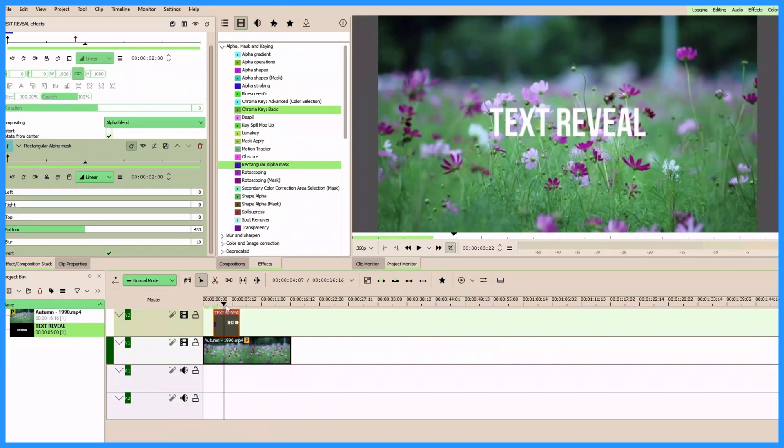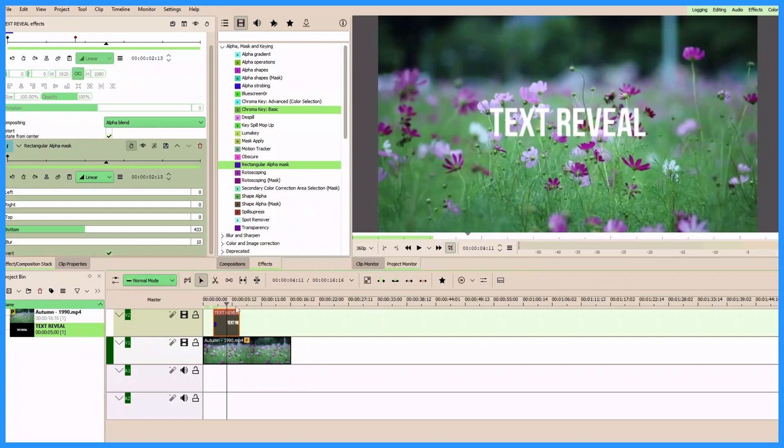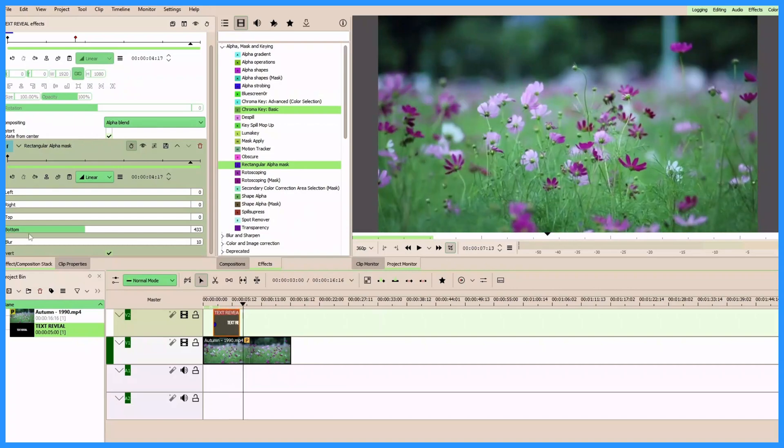Okay, so that's the first example. The second example we want to reveal the text from here, so we're going to repeat the same step again but this time we're going to use the right position.